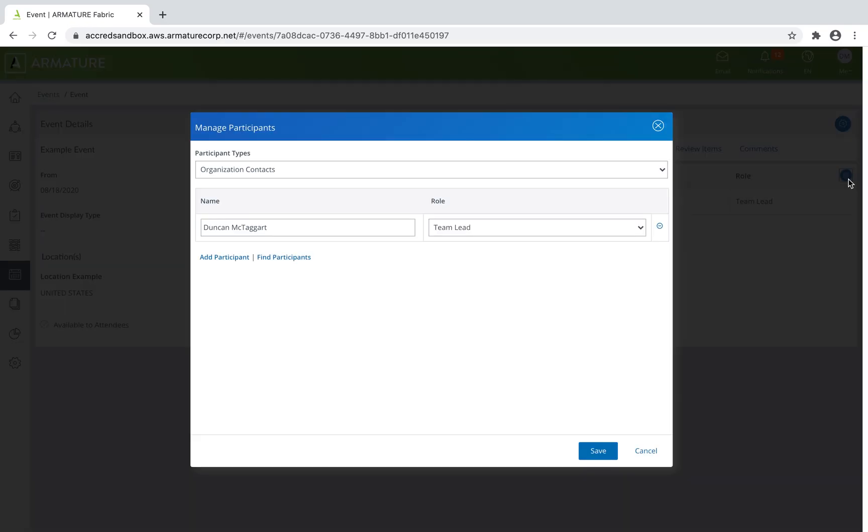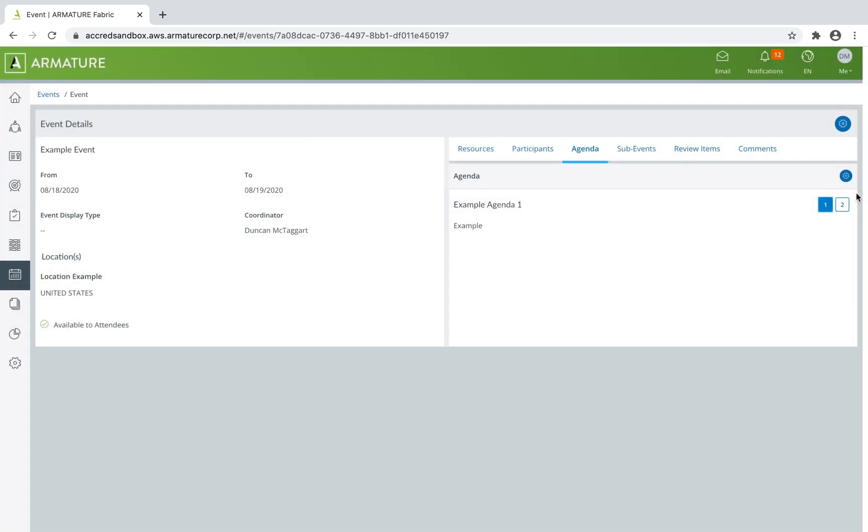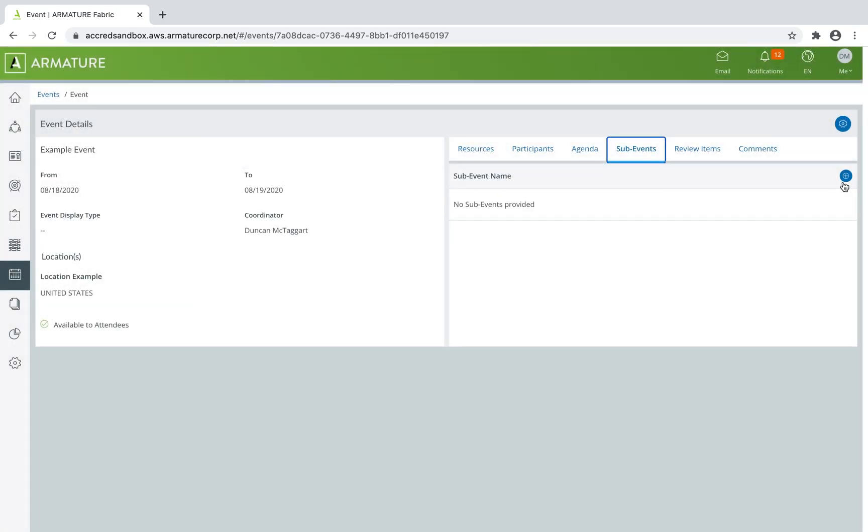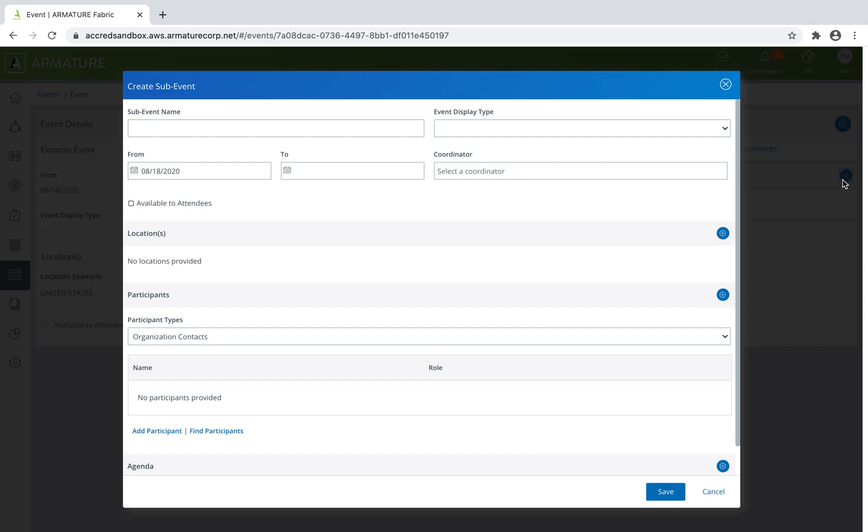Change the agenda, create sub-events for breakouts and subcommittees.